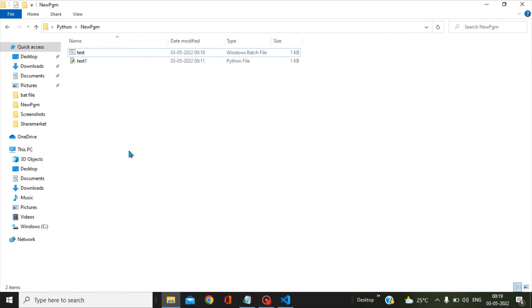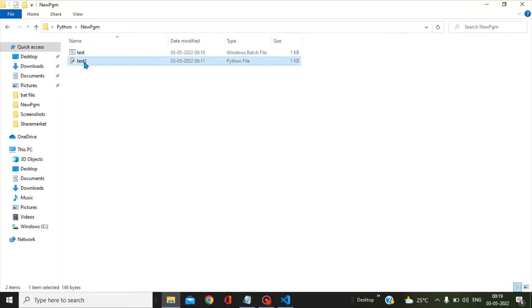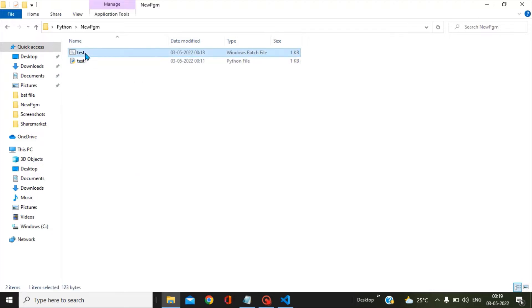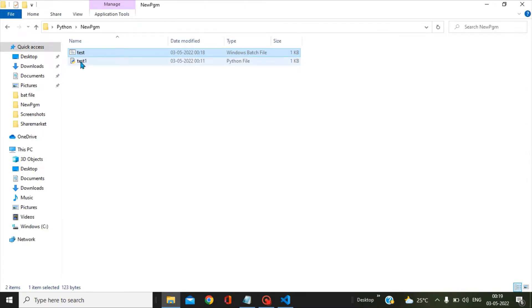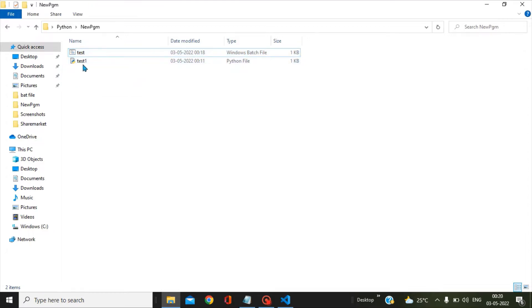Hello friends, in this video today we will see how we can pass parameters from the bat file to Python scripts. Here we have our Python script and I have created the bat file. I will explain each and every line what is present in these two files.